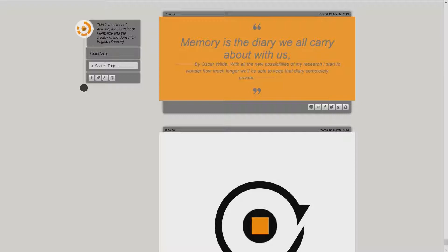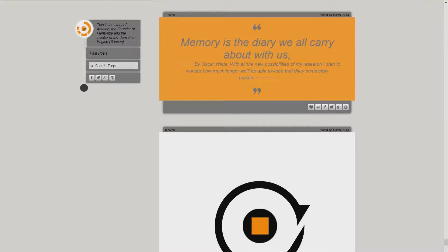Memory is a diary we all carry about with us, by Oscar Wilde. With all the new possibilities of my research, I start to wonder how much longer we'll be able to keep that diary completely private.